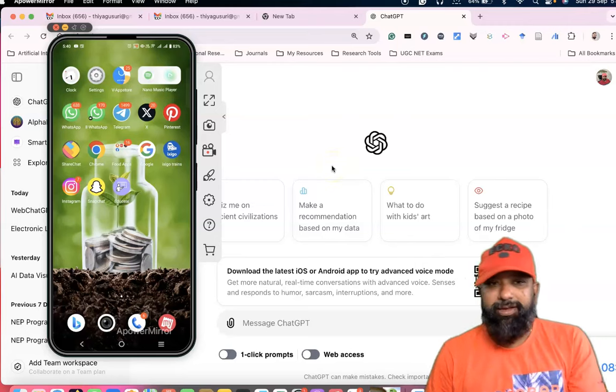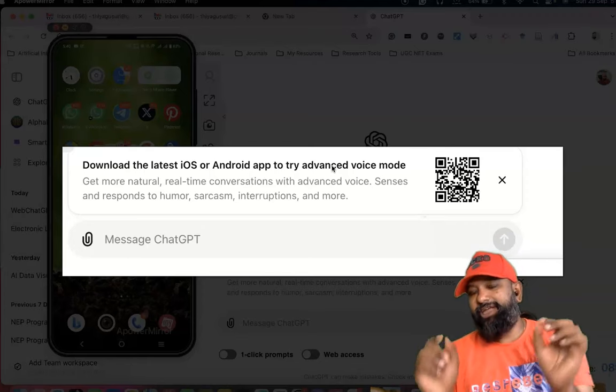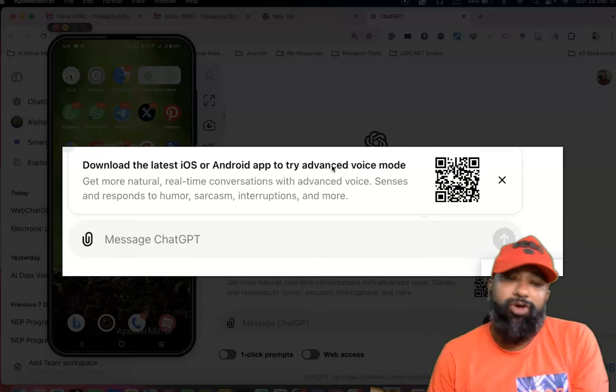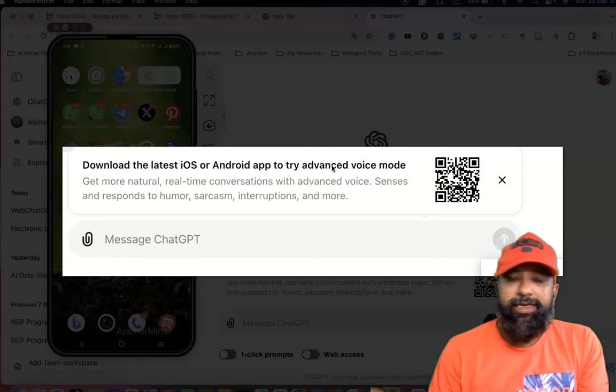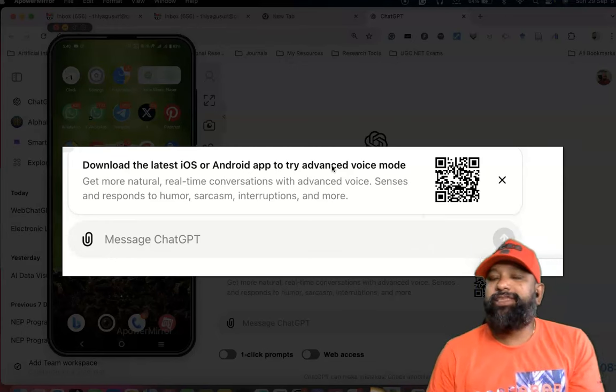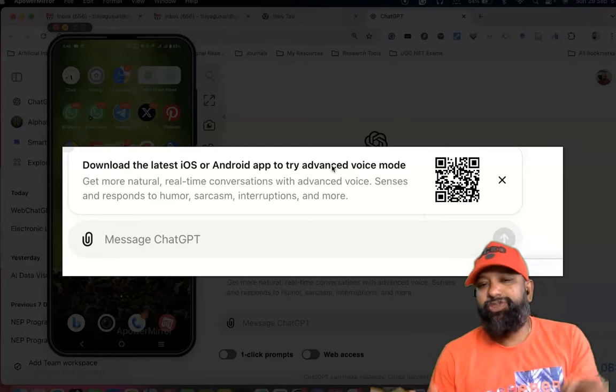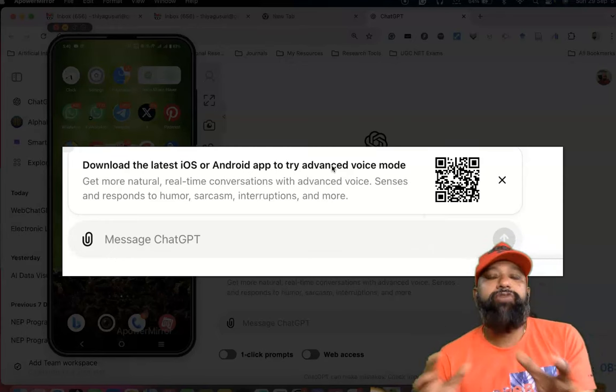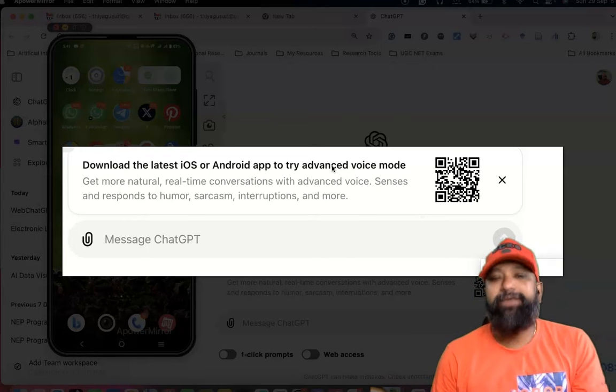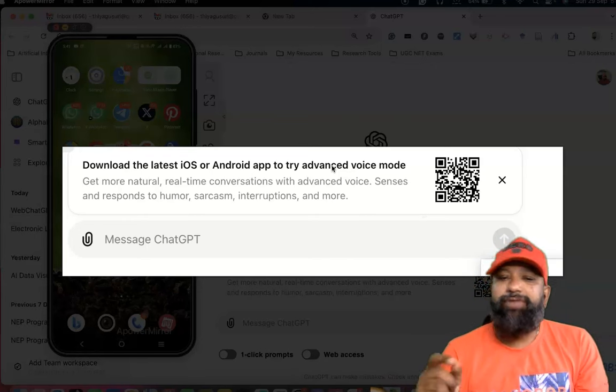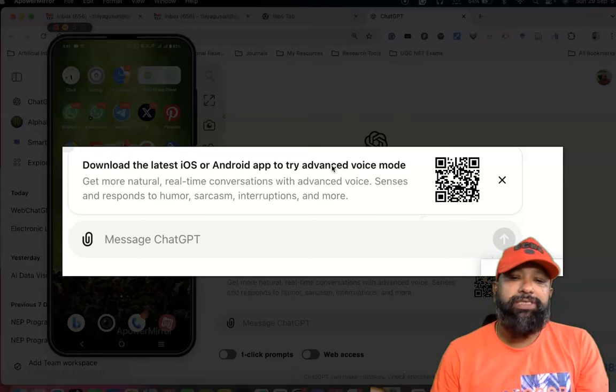Hi all, the latest update I'd like to introduce to you. Recently, ChatGPT introduced a new feature called advanced voice mode chatting. It is available in the latest iOS and Android mobile app.